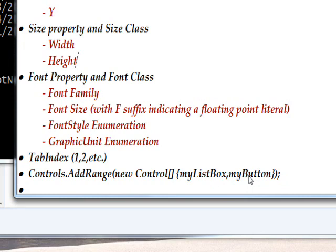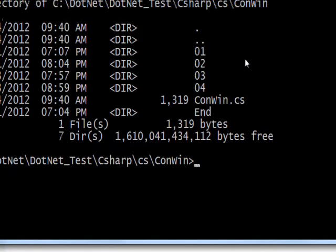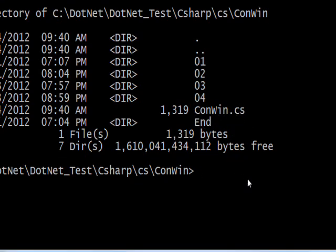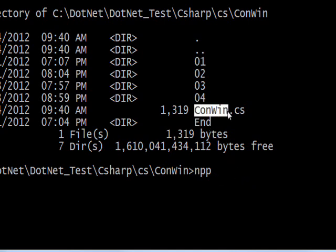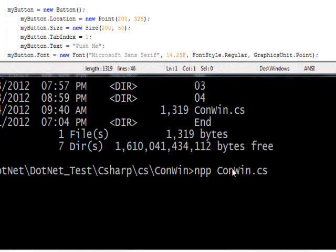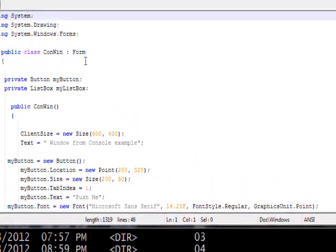If we go on to our DOS box, once again we just have the same program ConWin.cs with the added code. If I type in pp for Notepad++, then I highlight this and press Enter to copy it into the clipboard, and right-click to paste it from the clipboard and hit Enter, we can look at the code.